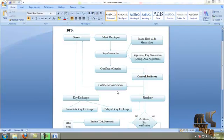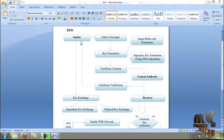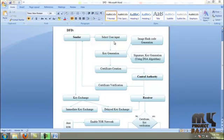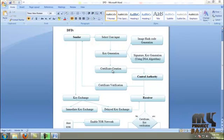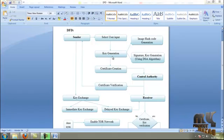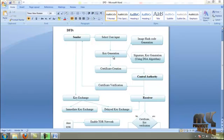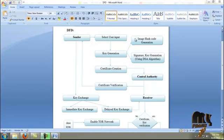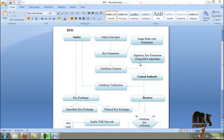Now we are going to see the DFD of our process. First, the sender selects the input file for generating a certificate. Before creating the certificate, we have to generate the key generation process. The key generation process consists of image hash code generation and signature key generation using the DHA algorithm.